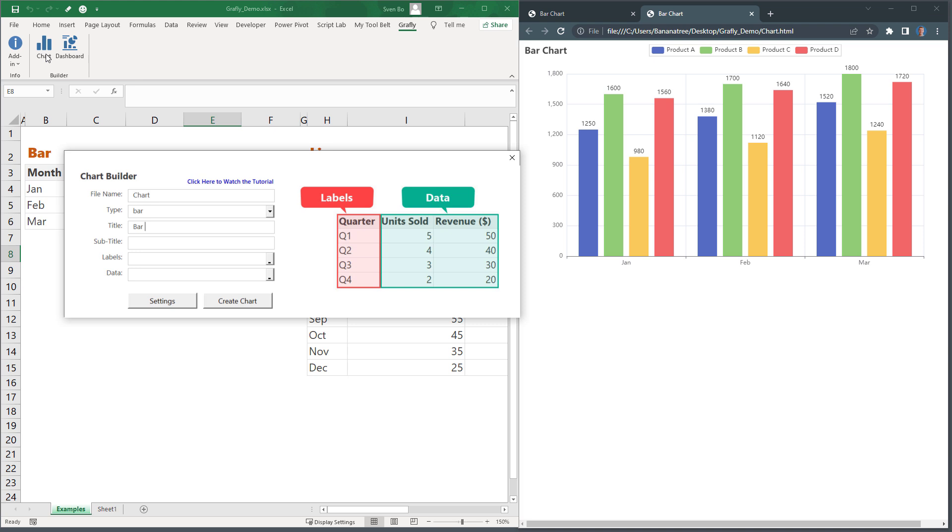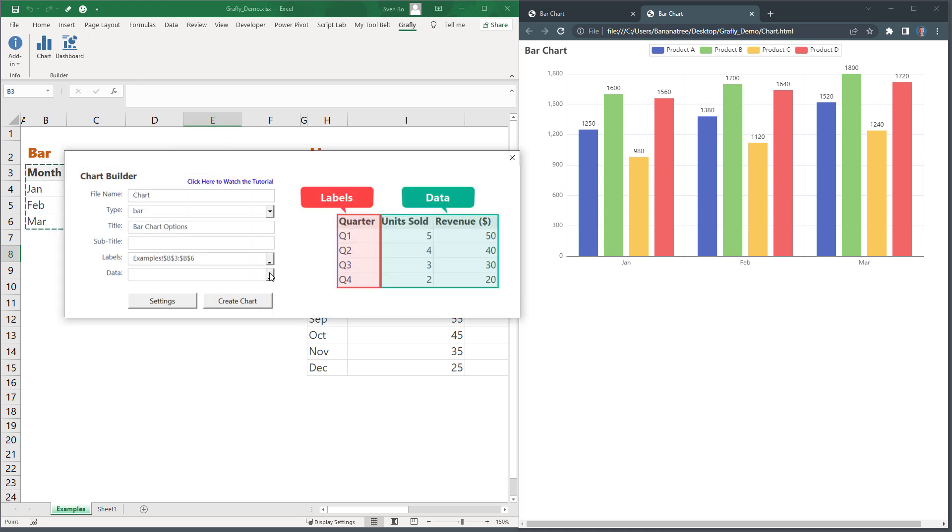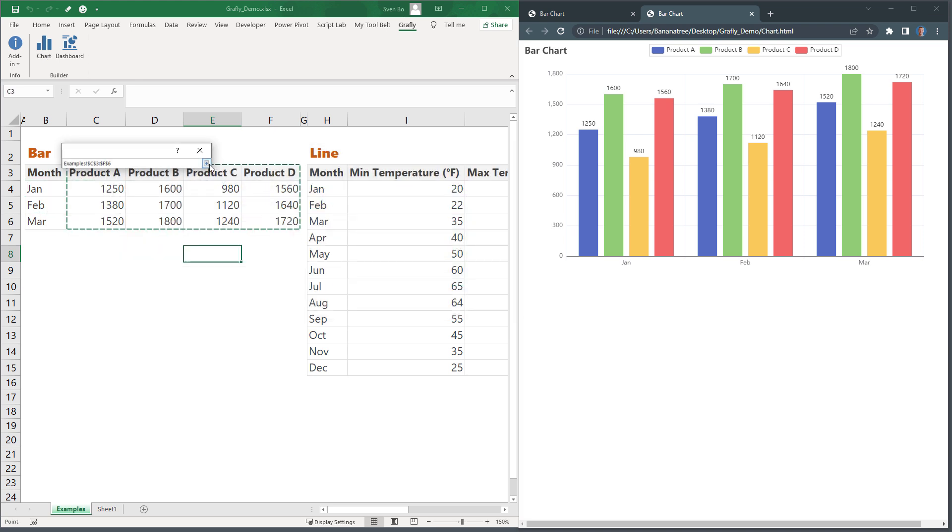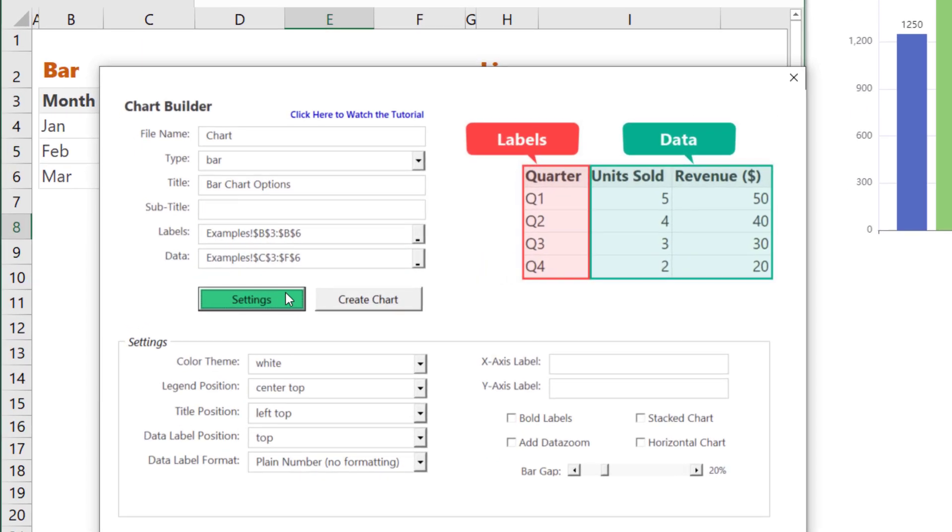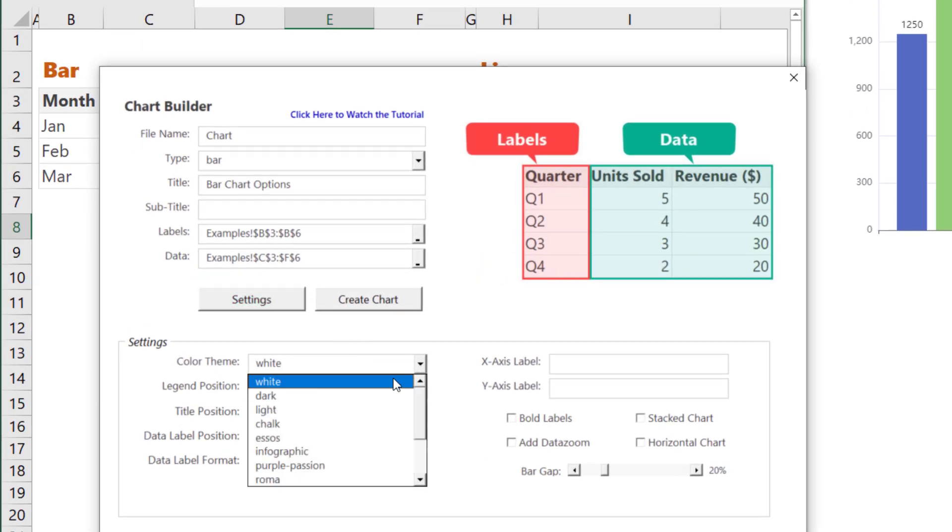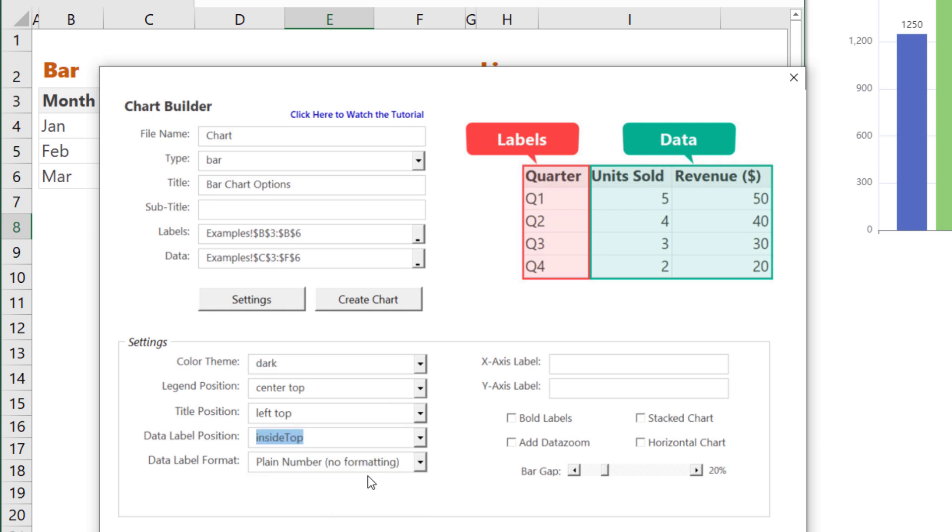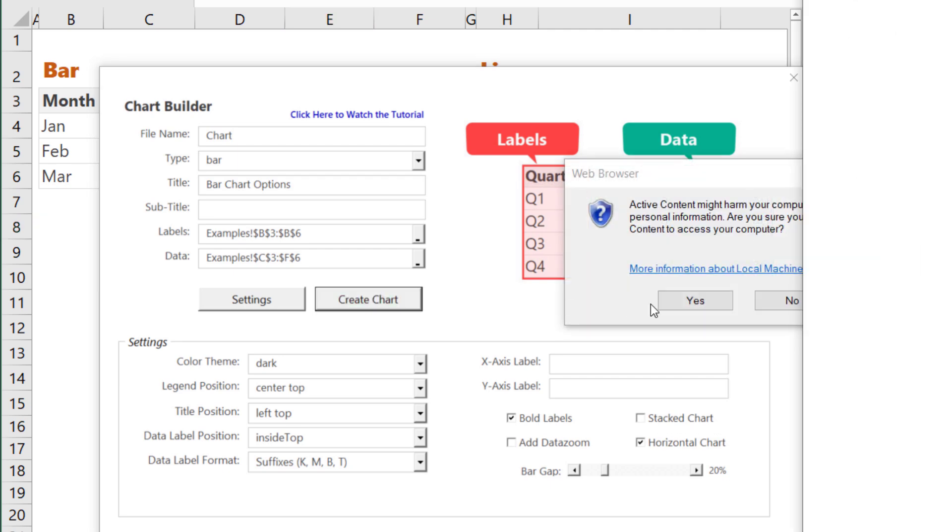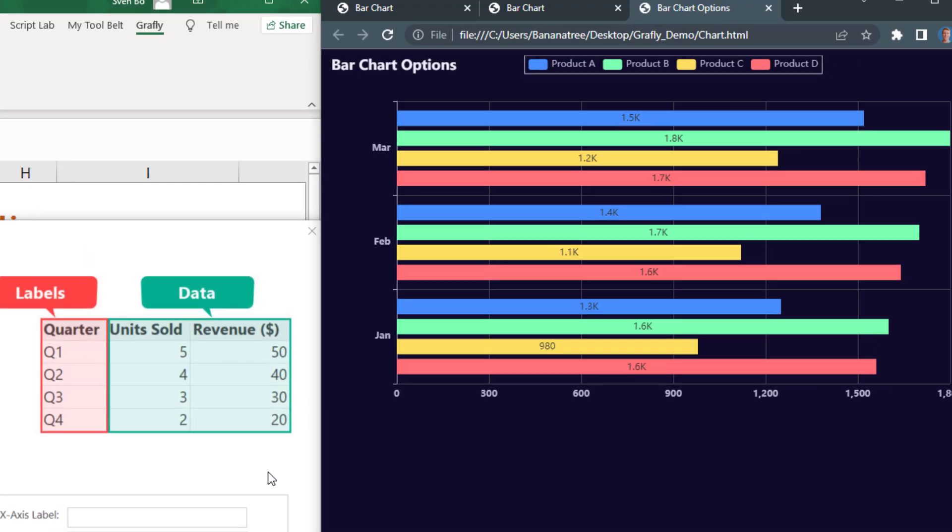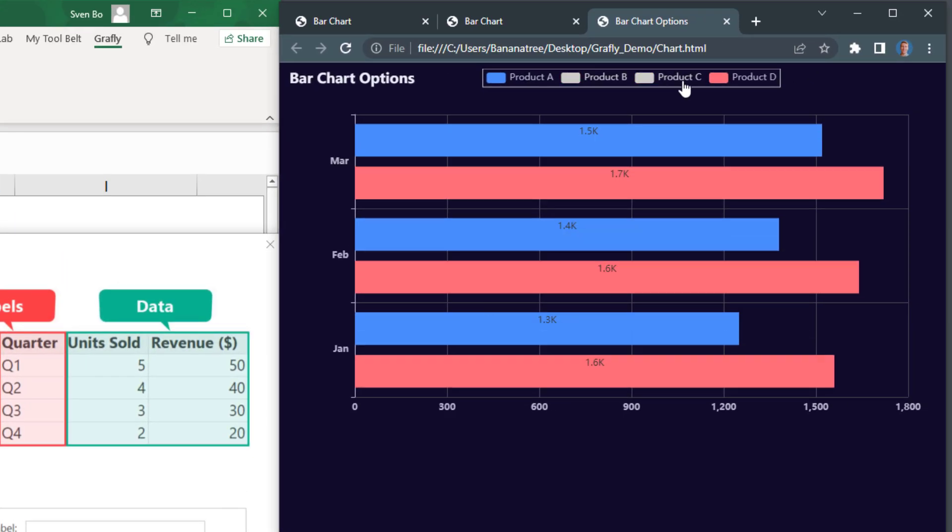As before, I will insert a title and select my data. This time, however, I will show you additional settings you can change. You can adjust a color theme, data label options, or a label format. Additionally, I will select both labels and rotate it to create a horizontal chart. When I now generate the chart, it looks like this, which I think looks pretty neat.